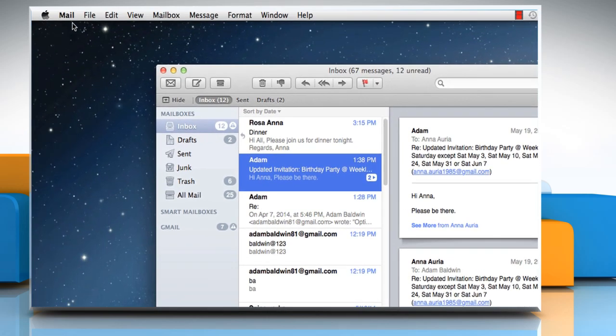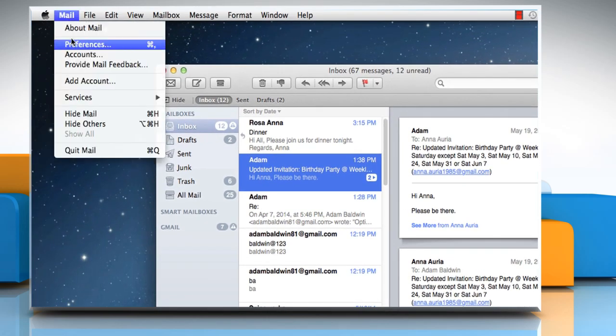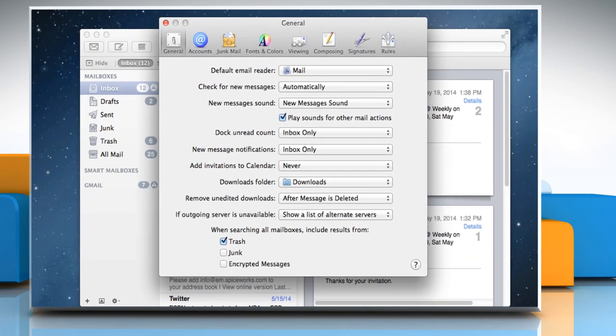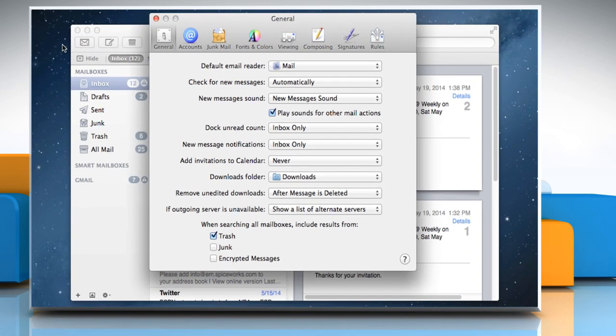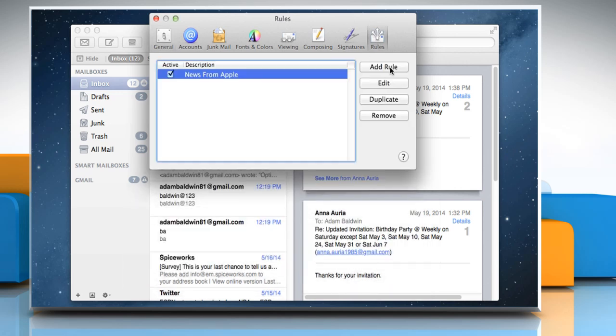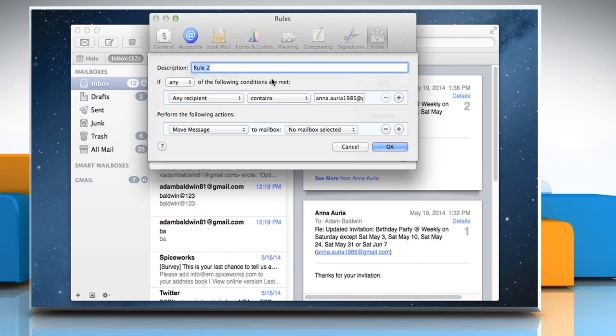To do so, click on the Mail menu and then click Preferences. On the Preferences window, click on the Rules tab. Click on the Add Rule button.